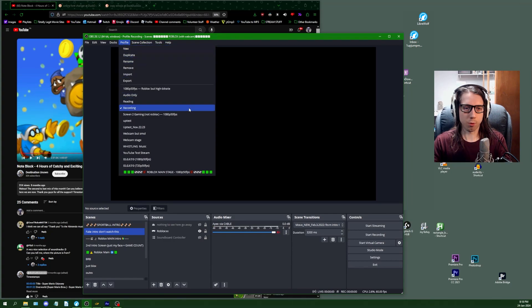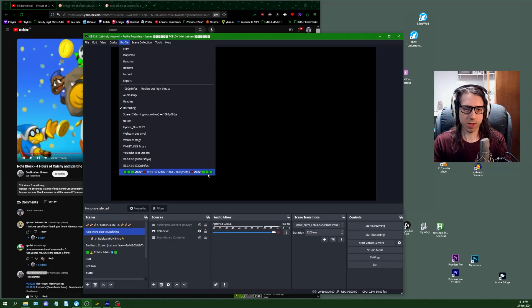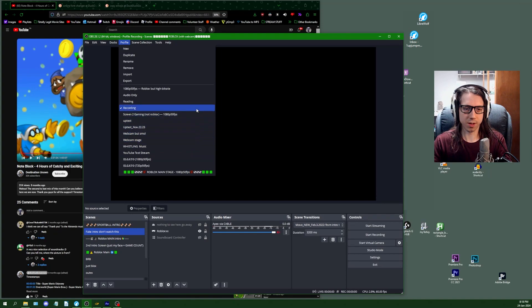Same thing with the profile tab. Whole bunch of nothing, and then boom, tons of emojis all over the place.